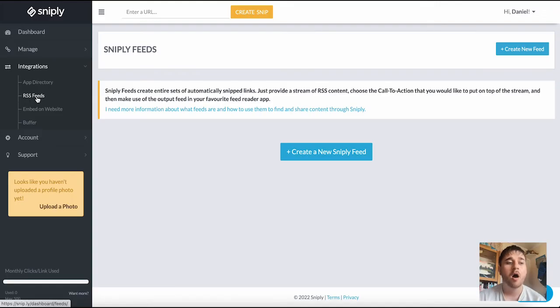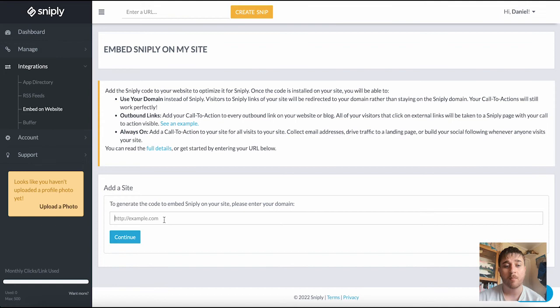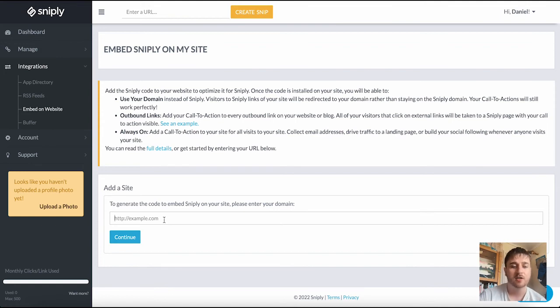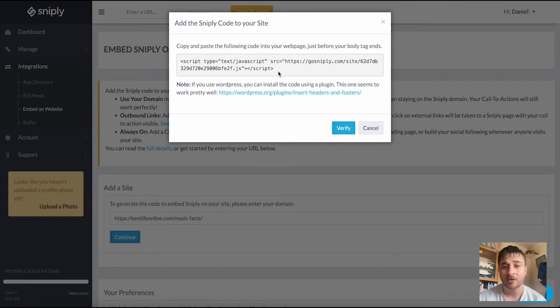Below RSS feeds we have embed on website. Here you can add a site which will generate a code to embed Sniply on the site. You just enter your domain. Here it gives us some code which we can copy and paste into our web page just before the body tag ends.